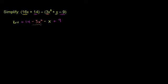The highest degree term here is negative 3x squared. It's a second degree term. x is being raised to the second power. Negative 3x squared is the only one we have.